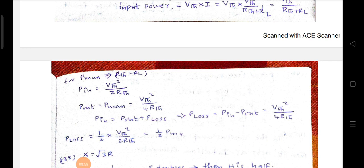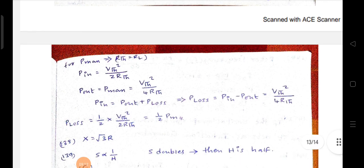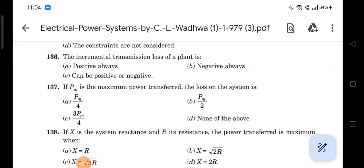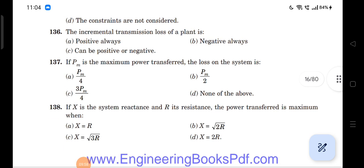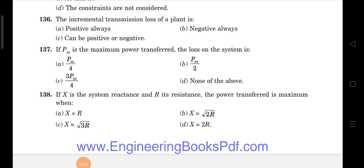The power loss equals input power minus output power: Vth²/(2·Rth) minus Vth²/(4·Rth), which simplifies to Vth²/(4·Rth). This can be written as (1/2) × [Vth²/(2·Rth)], which equals (1/2) × Pm. Therefore, the loss of the system under maximum power transfer is Pm/2, so the second option is correct.